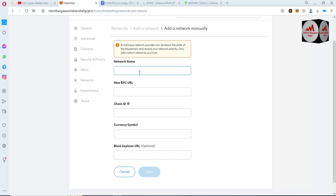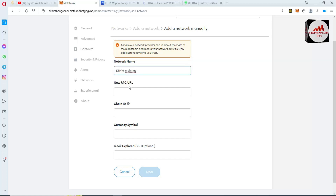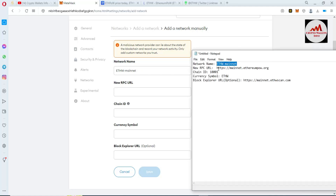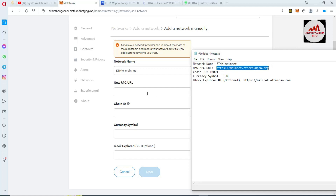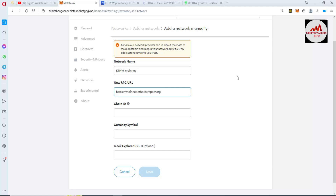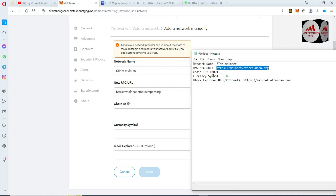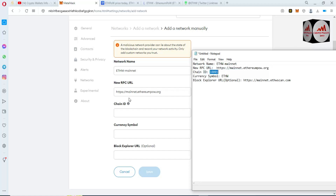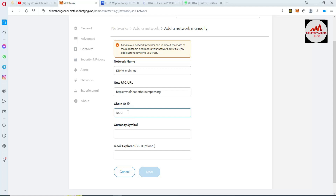The information available is: Network Name, New RPC URL, Chain ID, ETHW Currency Symbol, and Block Explorer. First, copy the network name and paste it in the first field. Second, copy the New RPC URL and paste it. Third, copy the Chain ID and paste it here.